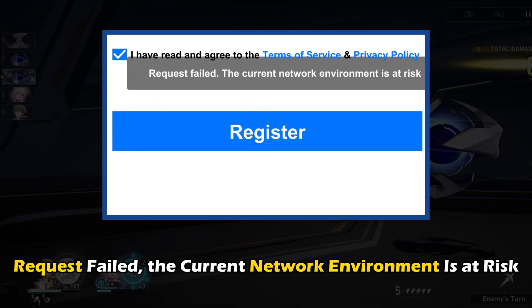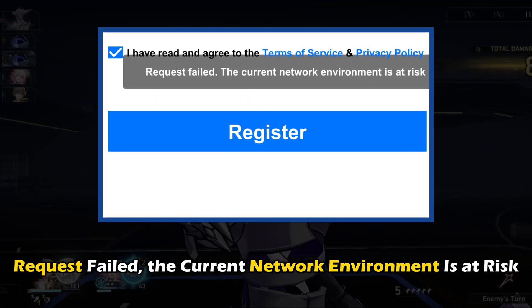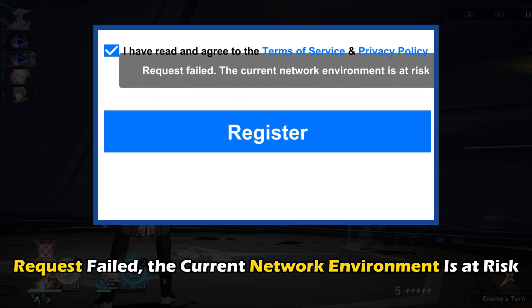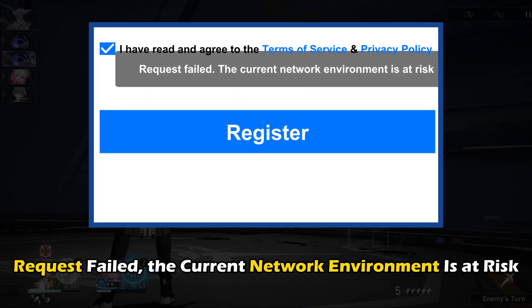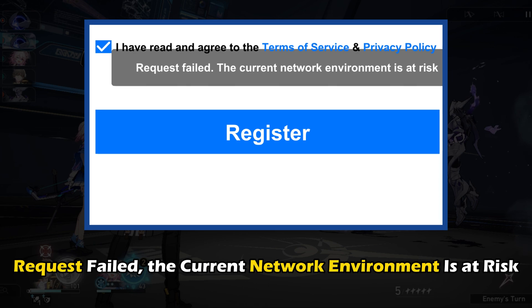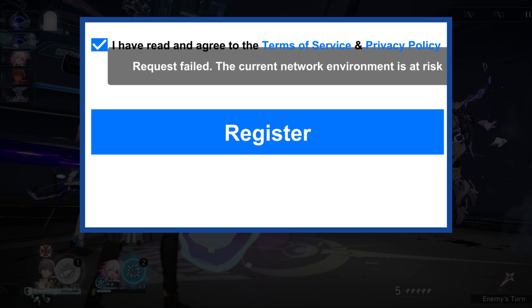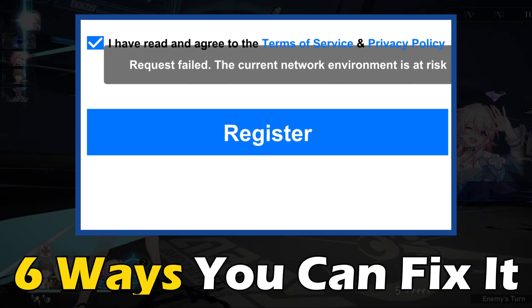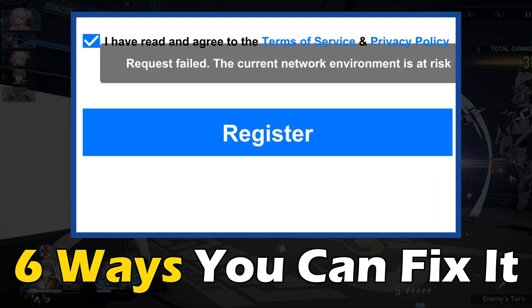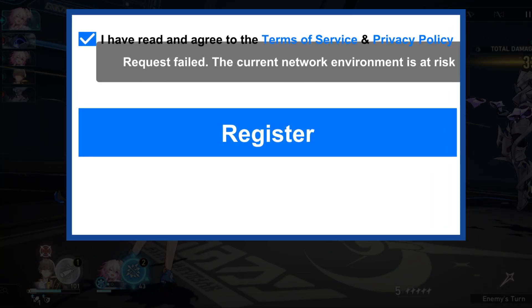Getting the request failed, the current network environment is at risk error on Honkai Star Rail? Here are 6 ways you can fix it.